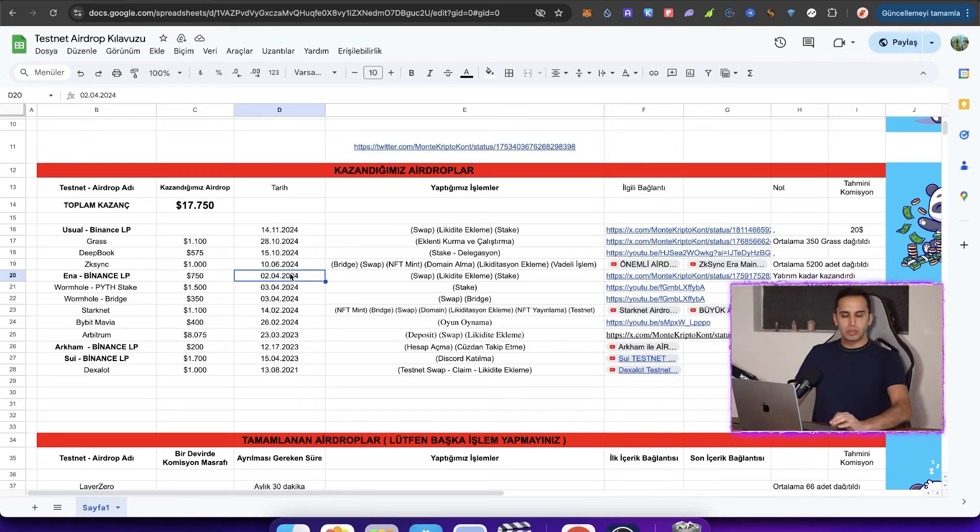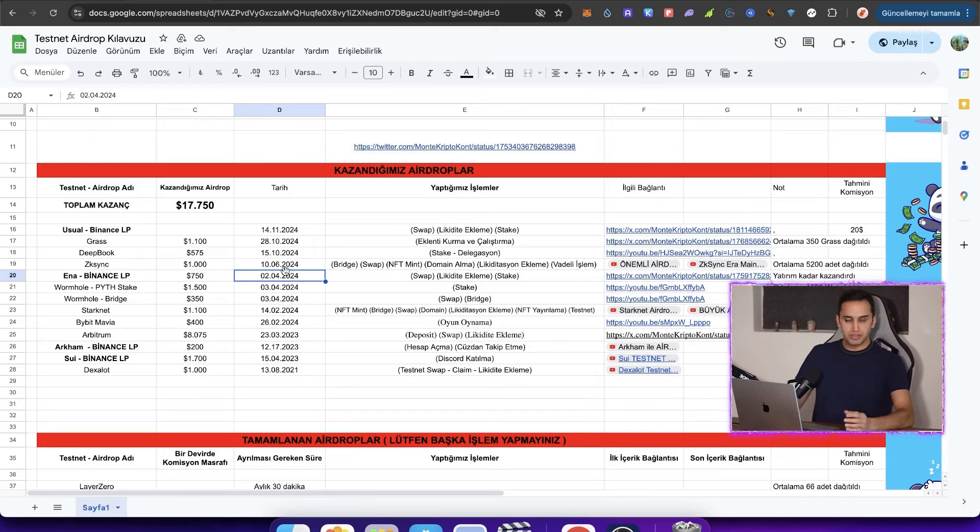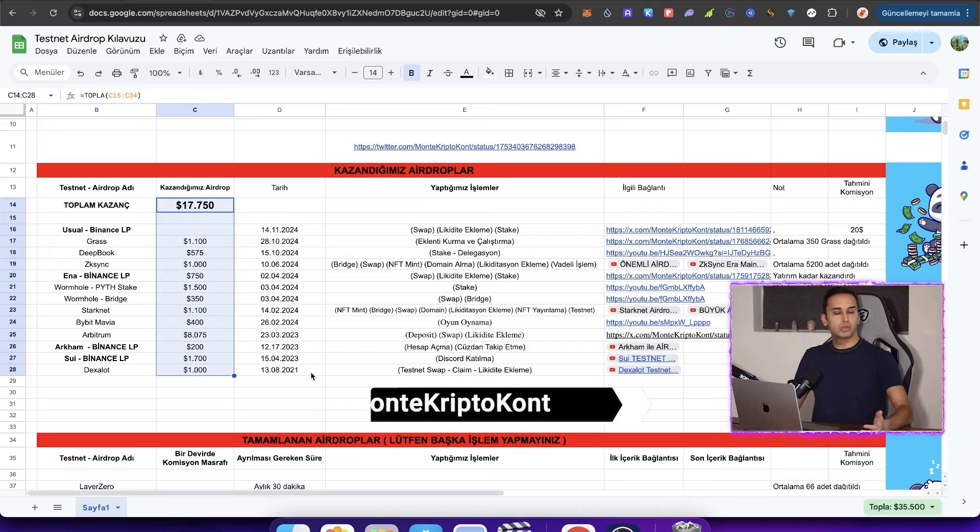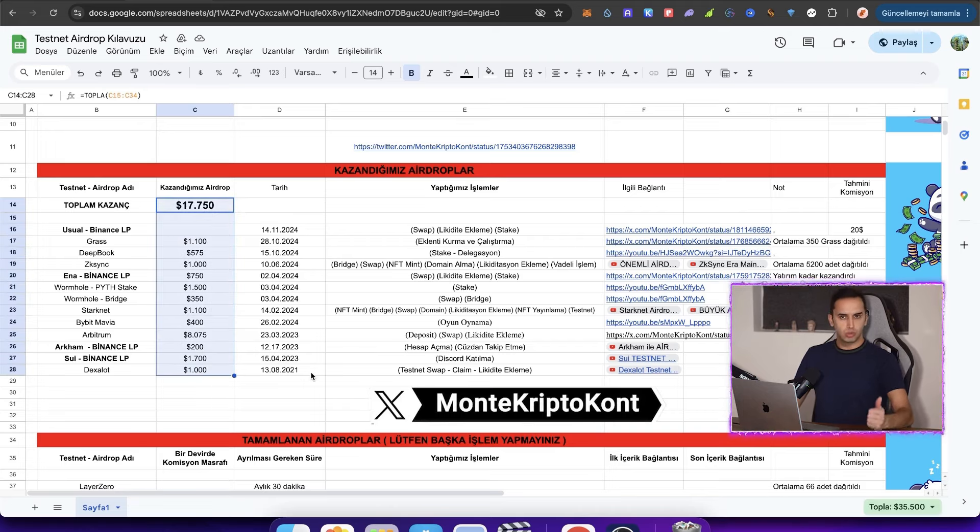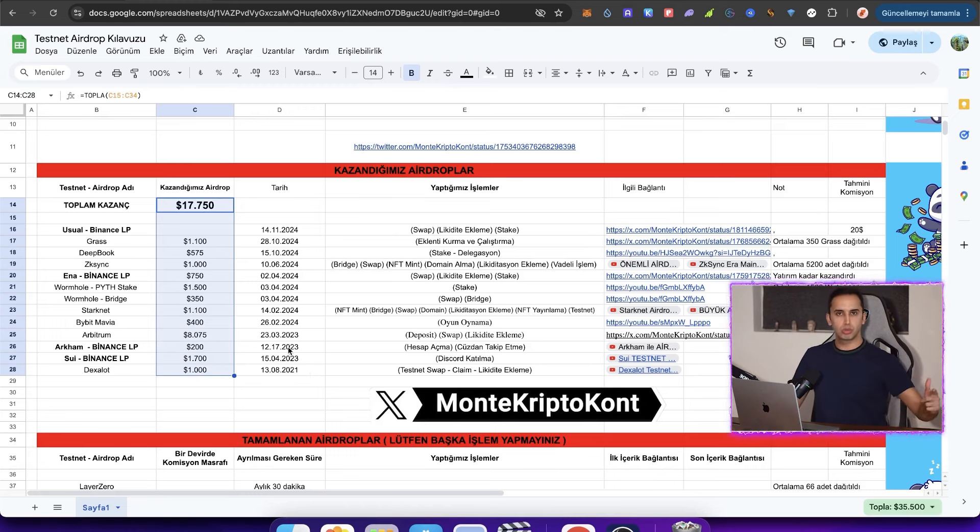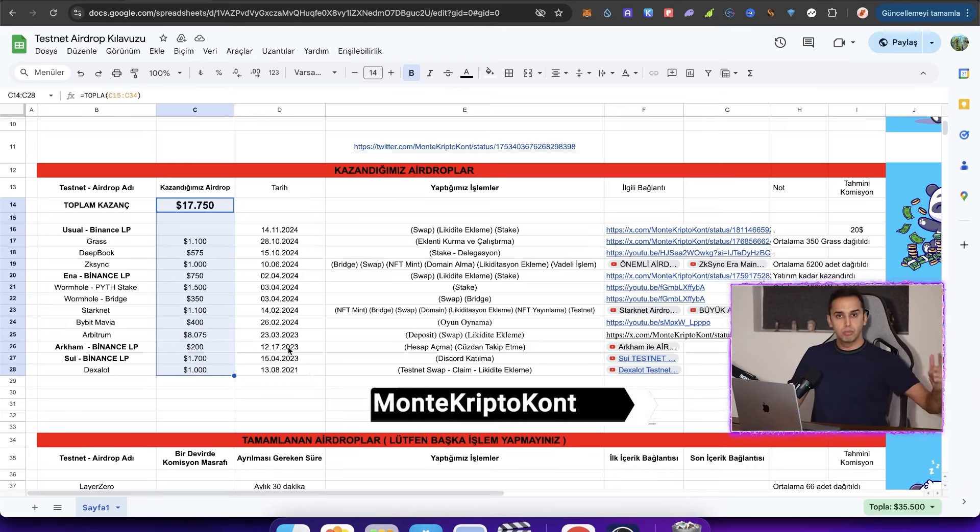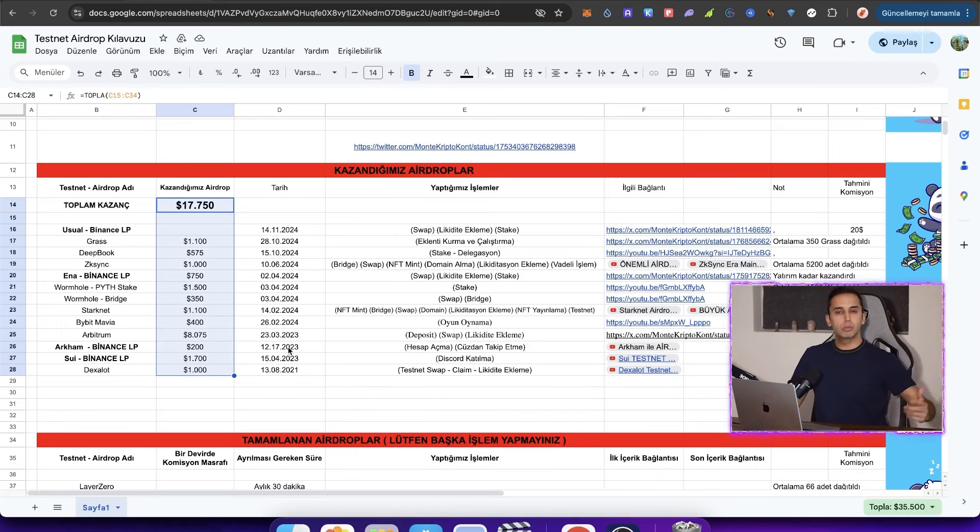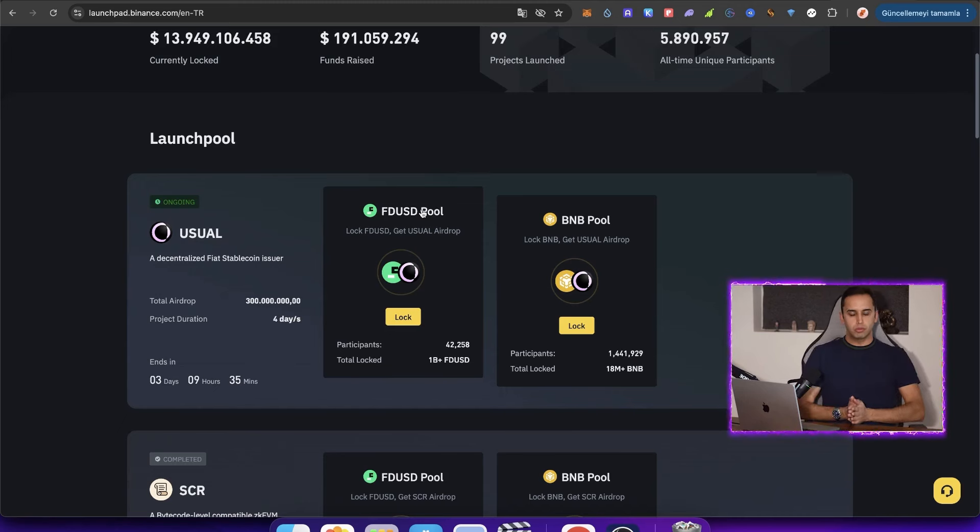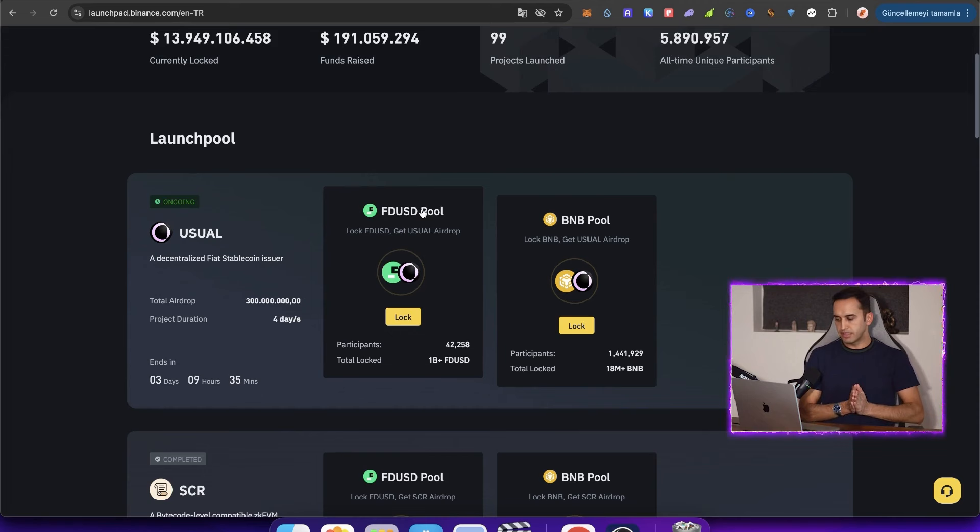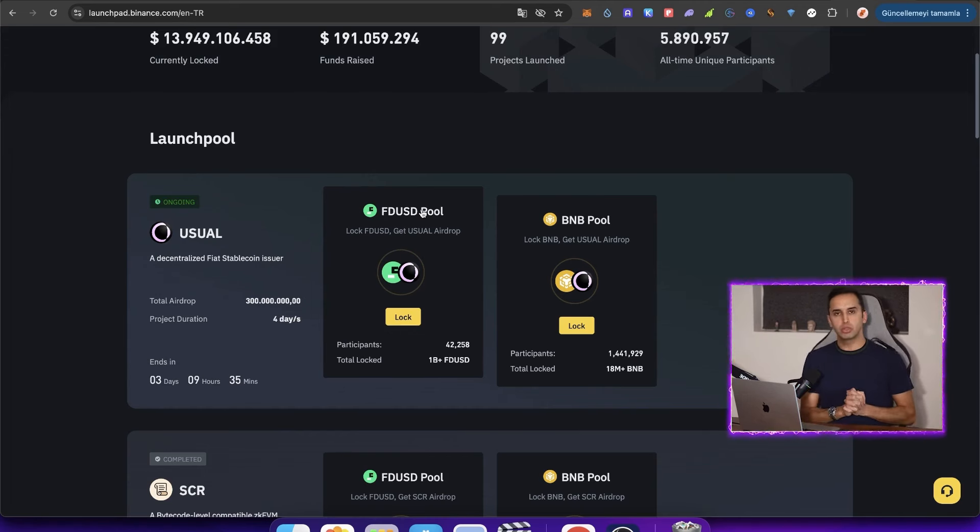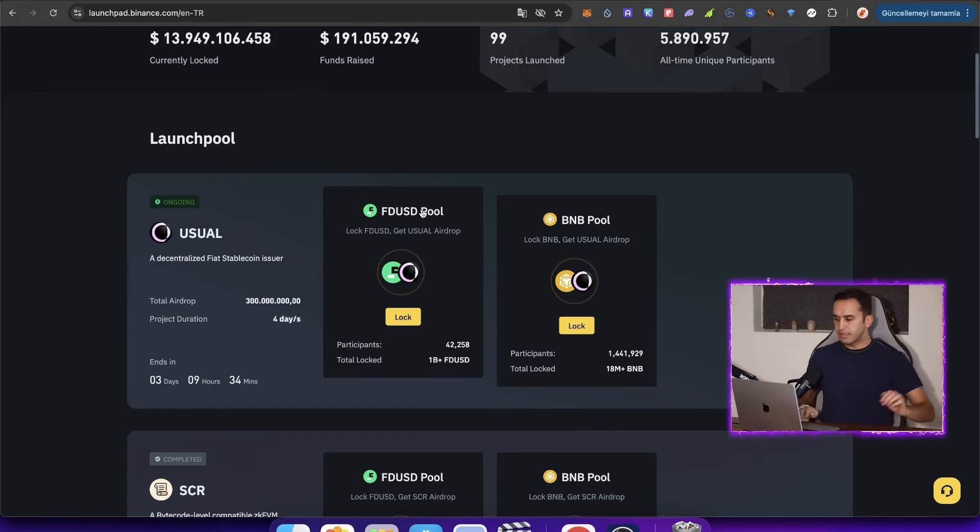Those who follow us closely on Twitter and YouTube have earned $17,750 so far. Our Twitter link is also in the video description. You can follow us from there as well. We will go through this phase more fully. That's why we immediately ordered a generator. We will never stop. We will continue to find great opportunities for you. Now, before moving on to the part about how to participate. What is the difference between FDST and BNB? I want to explain this. The difference is this.